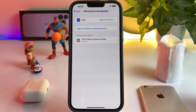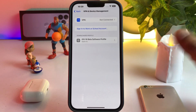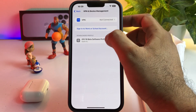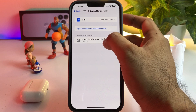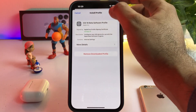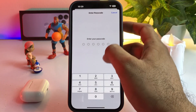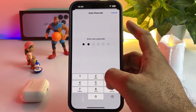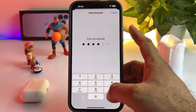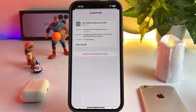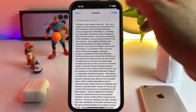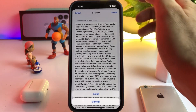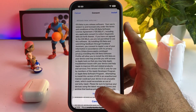Open iPhone Settings again, tap General, then tap on VPN and Device Management. You'll see the iOS 16 Beta Software Profile listed there. Tap on it, tap Install, and when the screen asks for installation again, tap Install.